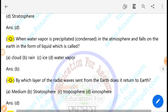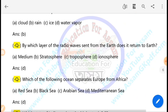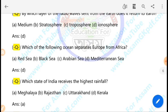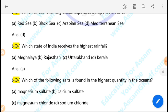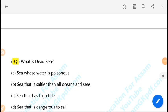Which ocean separates Europe from Africa? The Mediterranean Sea separates Europe from Africa. Which state of India receives the highest rainfall? The region around Meghalaya or Cherrapunji receives the highest rainfall. Which salt is found in the highest quantity in the oceans? Sodium chloride is found in the highest quantity in the oceans. What is the Dead Sea? The Dead Sea is a body of water.